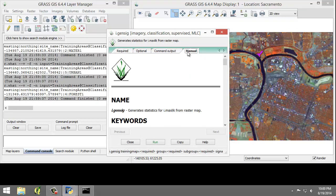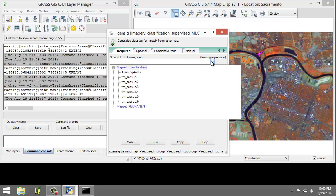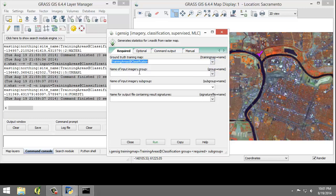So read the manual for the i.gensig tool to learn what it does and what parameters it expects. When you're done reading that, go back to the Required tab and set the following options. For the Ground Truth Training Map, select Training Areas.